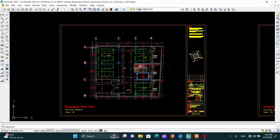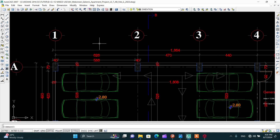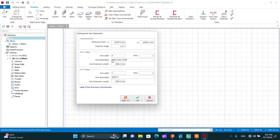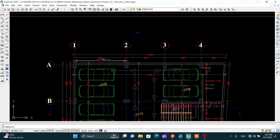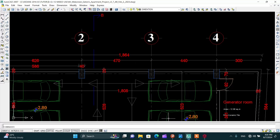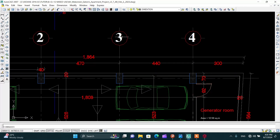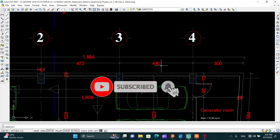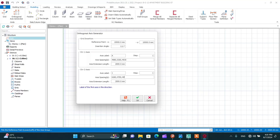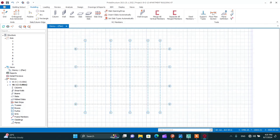For direction 2, the first spacing between 1 and 2 is 626 centimeters — enter 6260 millimeters. The second spacing between 2 and 3 is 470 centimeters — enter 4700 millimeters. The third spacing between 3 and 4 is 440 centimeters. The last one is 300 centimeters. Click OK. The grid lines appear.